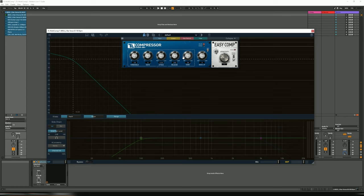So as you can see on screen, TL Multicomp is quite an attractive looking compressor. And essentially it's split into two modes, if you like. Hence the multi. So on the left here, in the blue section, we have...